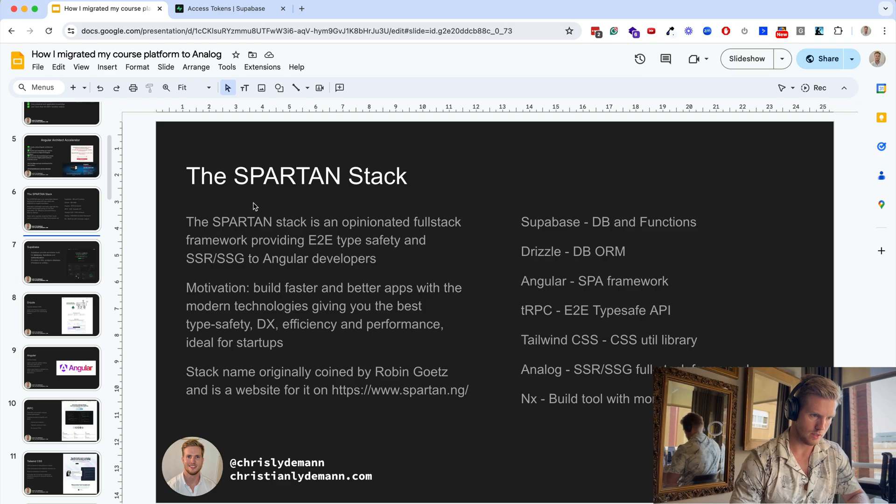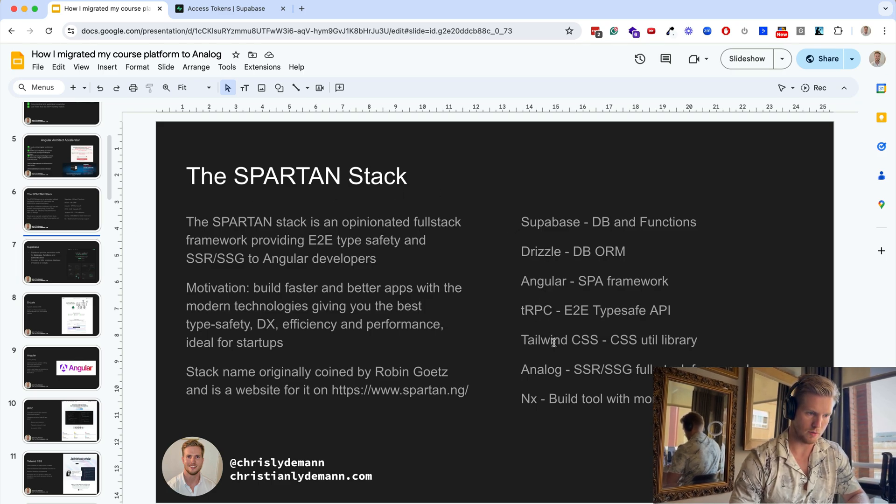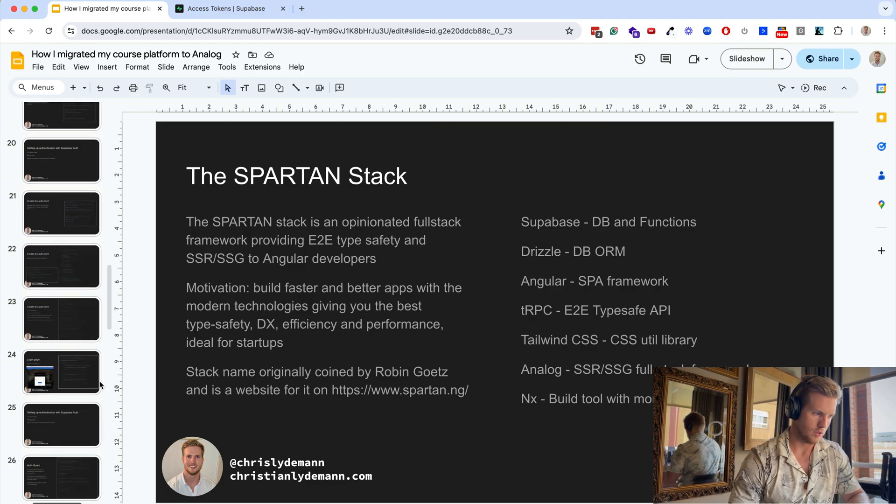Hey guys, in this video I will cover the authentication flow with the SPARTAN stack. If you don't know, the SPARTAN stack consists of Supabase, Drizzle, Angular, tRPC, Tailwind, Analog, and NX.